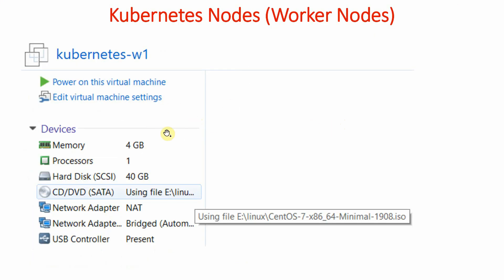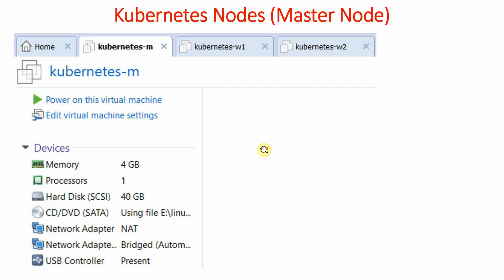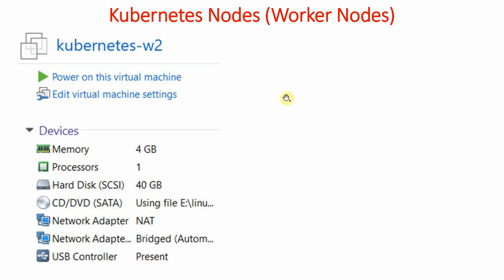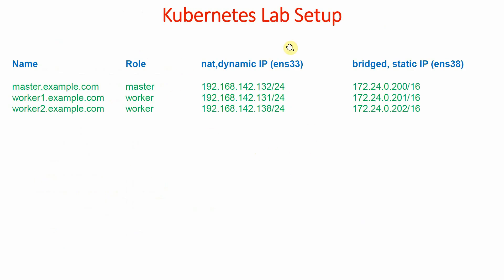Looking at the Linux version used, if we click on the CD/DVD option you will see that we are using CentOS minimal version 19.08. In your case you can use any other version. Please note that the same configuration is used on both the master node and the worker nodes.